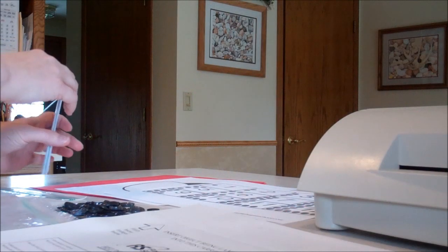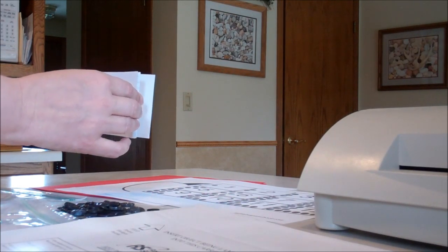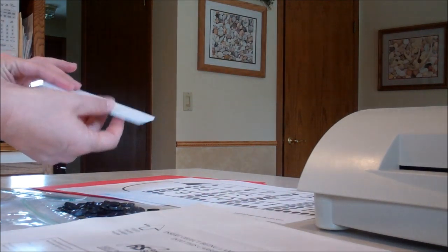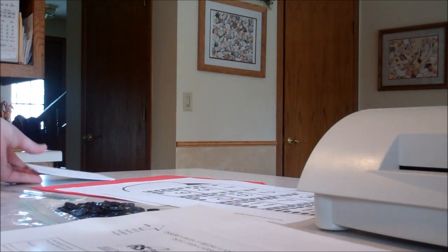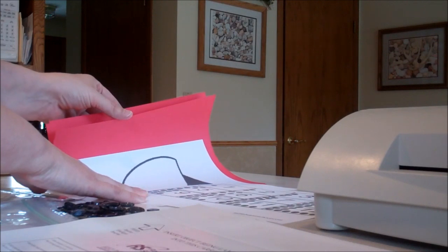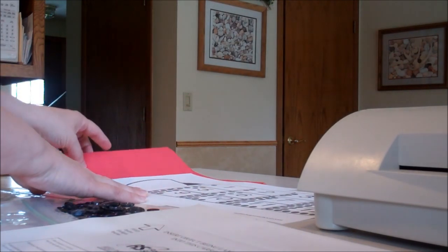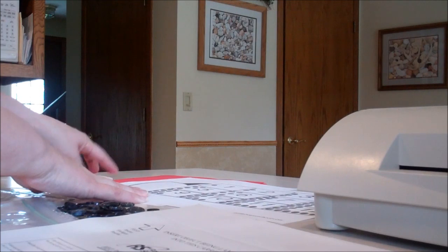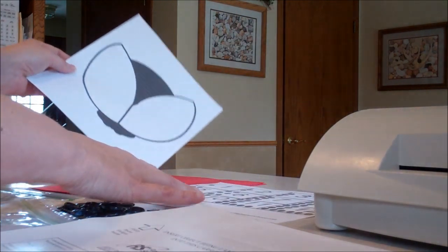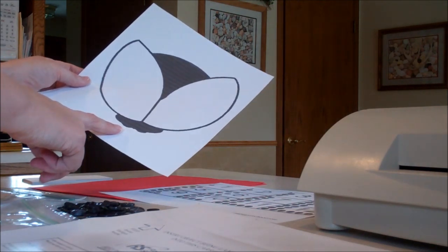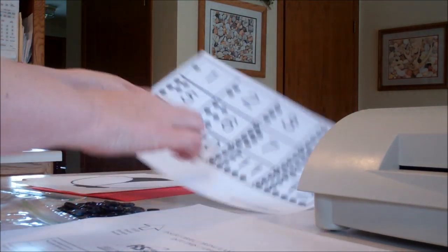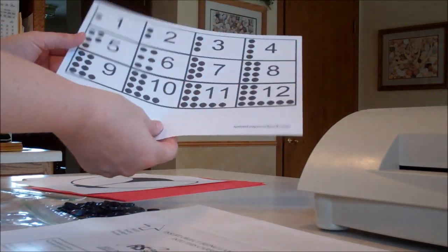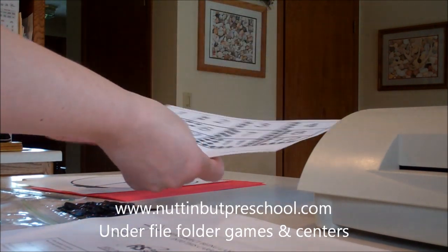What you're going to need to complete this is 12 lined or unlined index cards, 12 sheets of red construction paper (if you don't have red construction paper then you'll have to color your ladybugs), a ladybug pattern from my website, and the dotted and numbered pattern from the website as well, nutandbutpreschool.com.